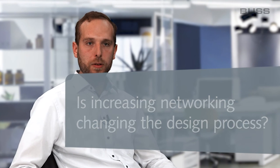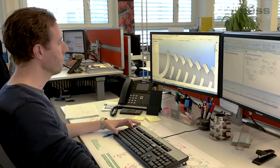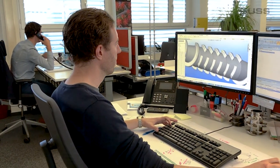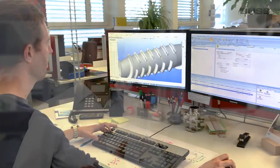We use almost exclusively 3D design. We create the parts virtually, three-dimensionally in the first step. What is becoming more and more common now is that we take 3D parts and turn a digital 3D part directly into a code for the CNC machine to produce the part.